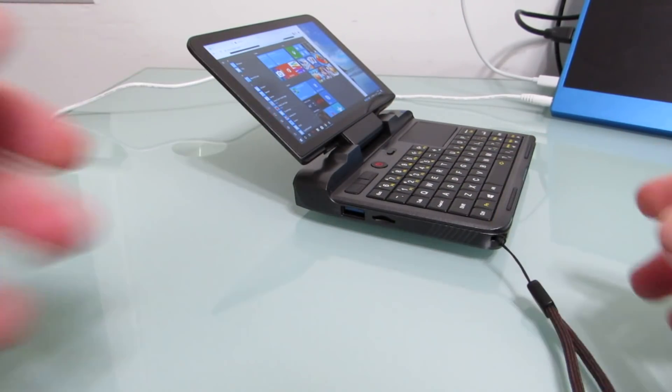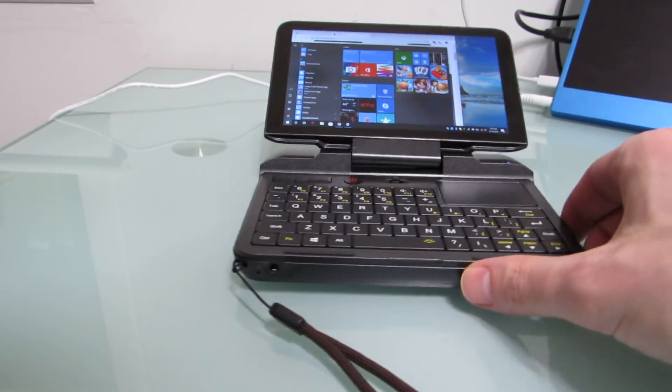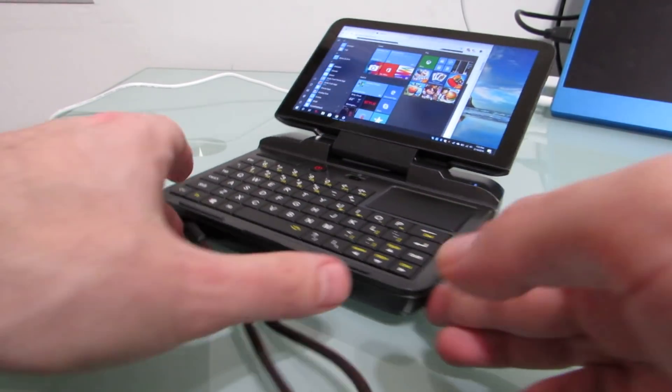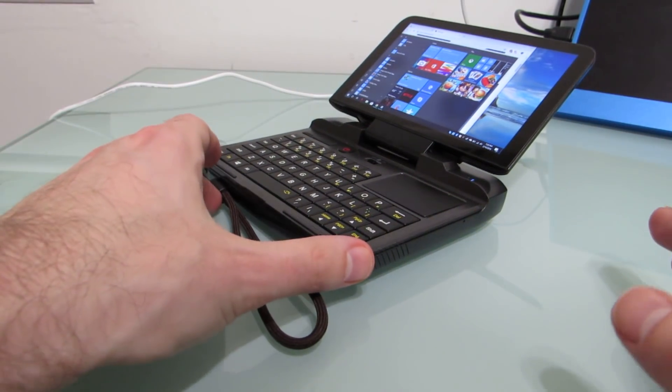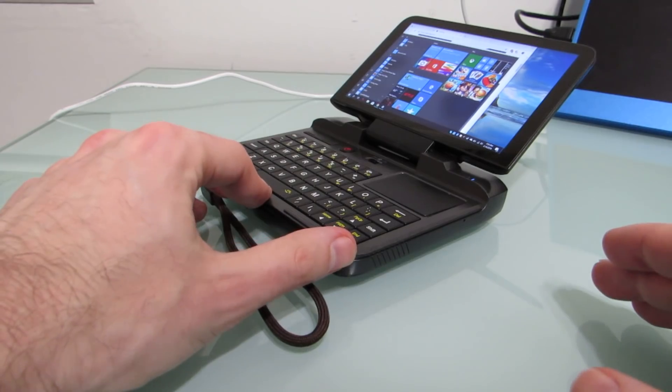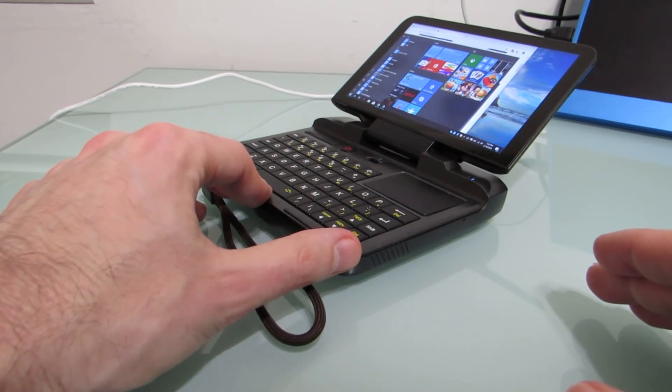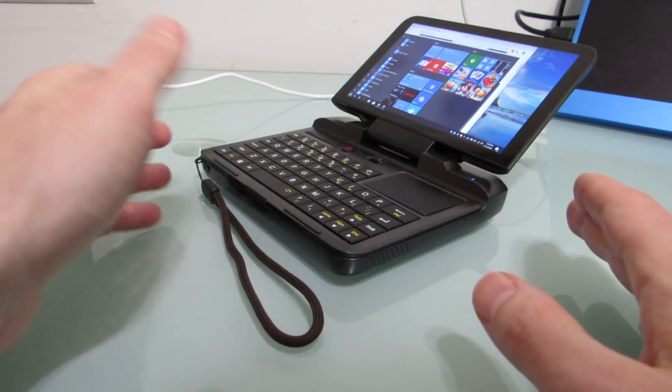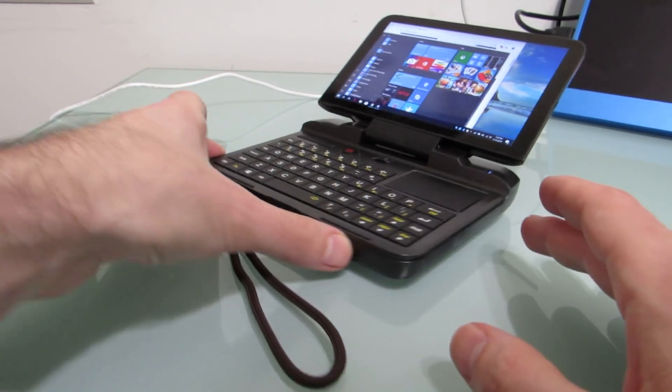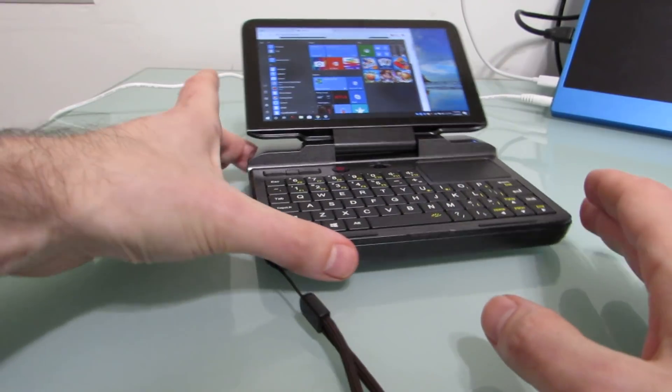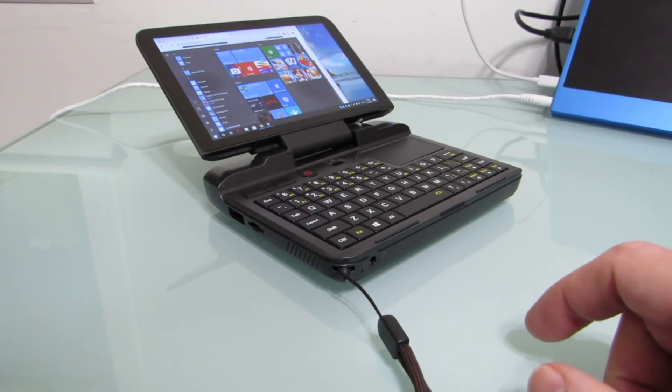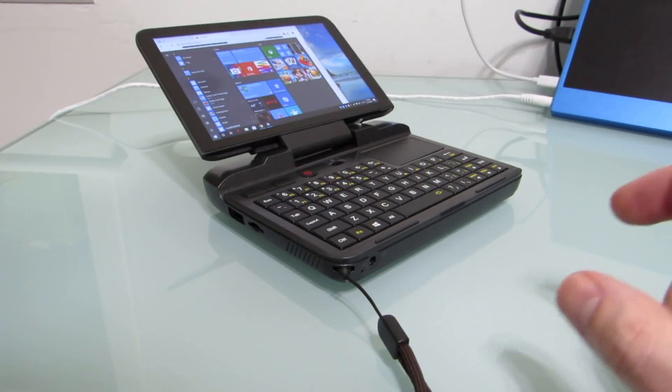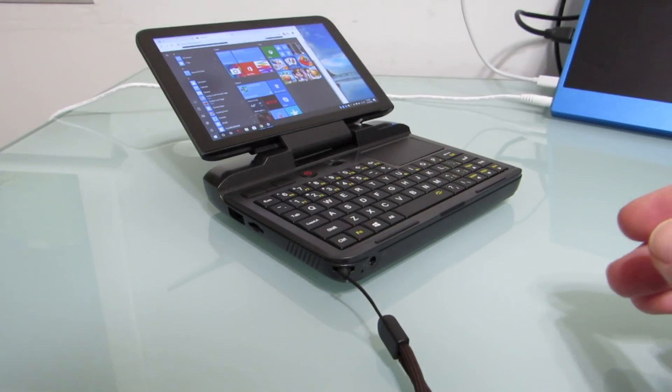It's got an Intel Celeron N4100 processor, which is a quad-core Intel Gemini Lake chip. It normally runs at about six watts, but the version in here can run at up to 10 watts for better performance. It has four gigs of RAM soldered to the motherboard, you can't upgrade that, and has 128 gigs of solid-state storage, which is actually an M.2 card that you can remove and replace if you wanted to.